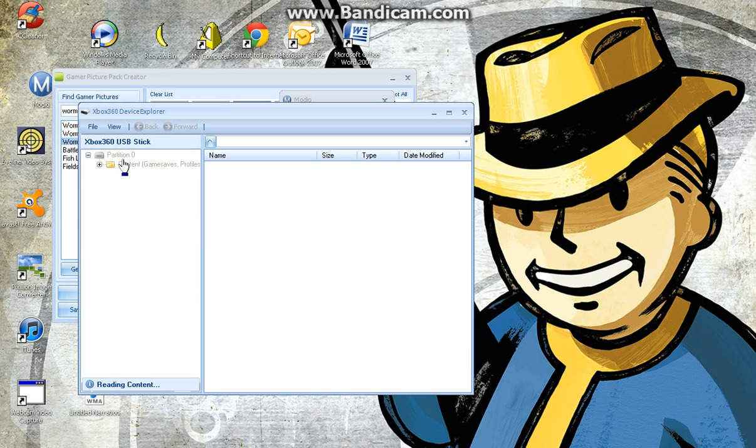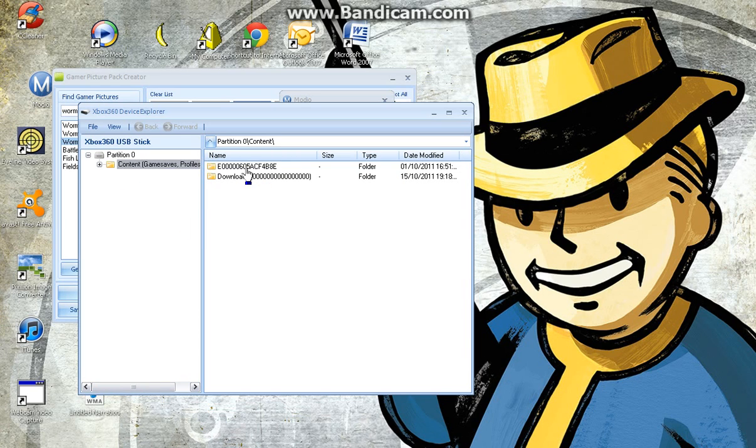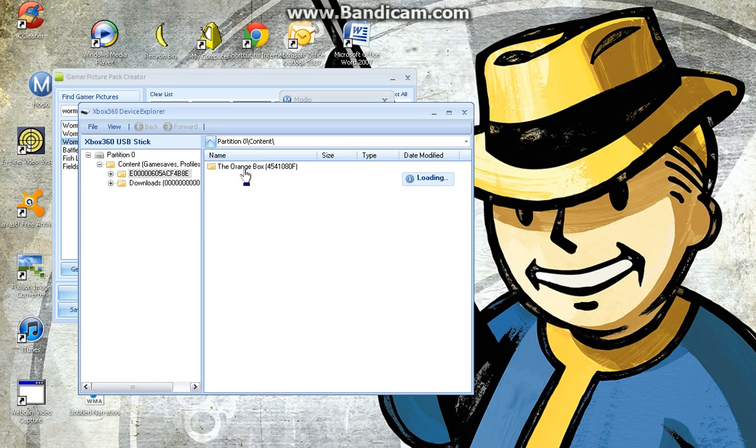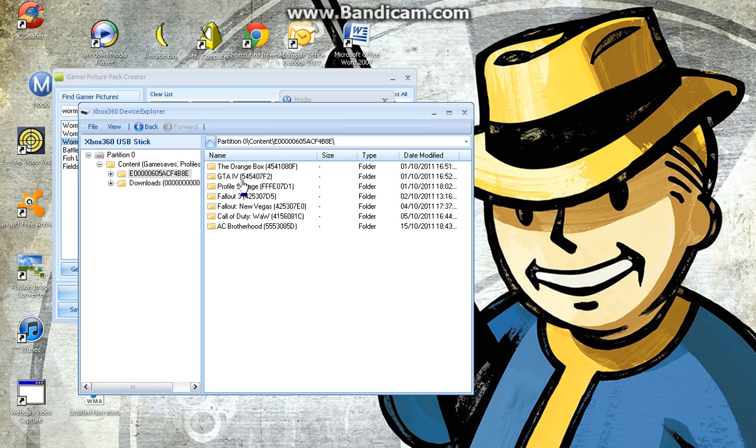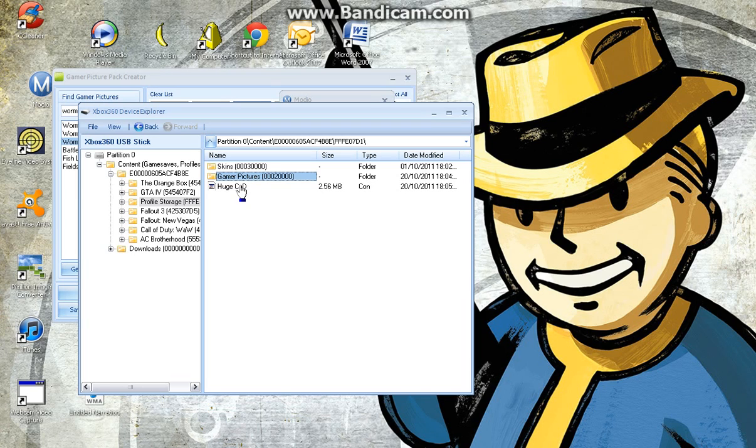We get this, partition zero content. Then we go, profile storage. That's where you'd find it. Gamer pictures. Right, that's a picture pack.